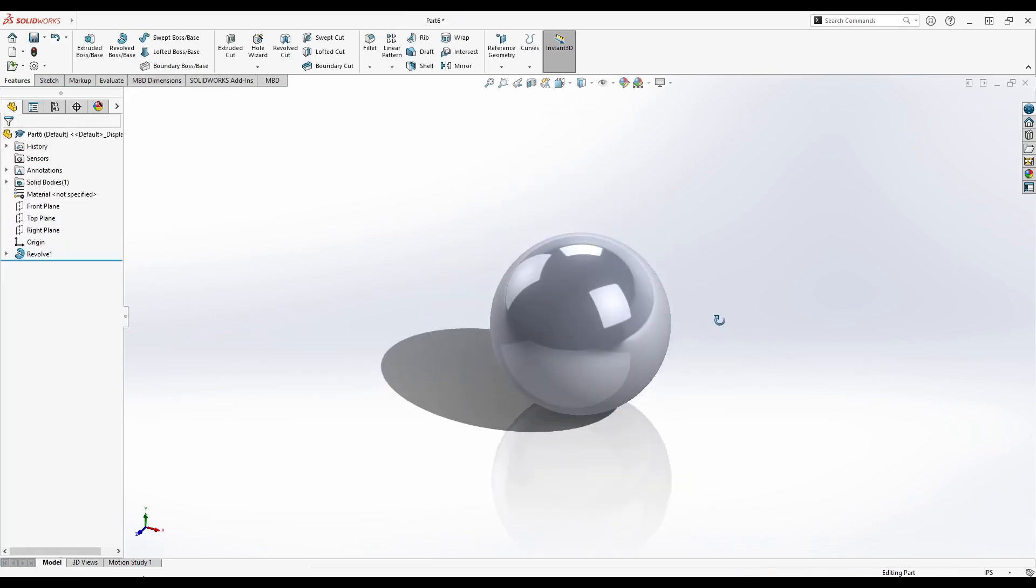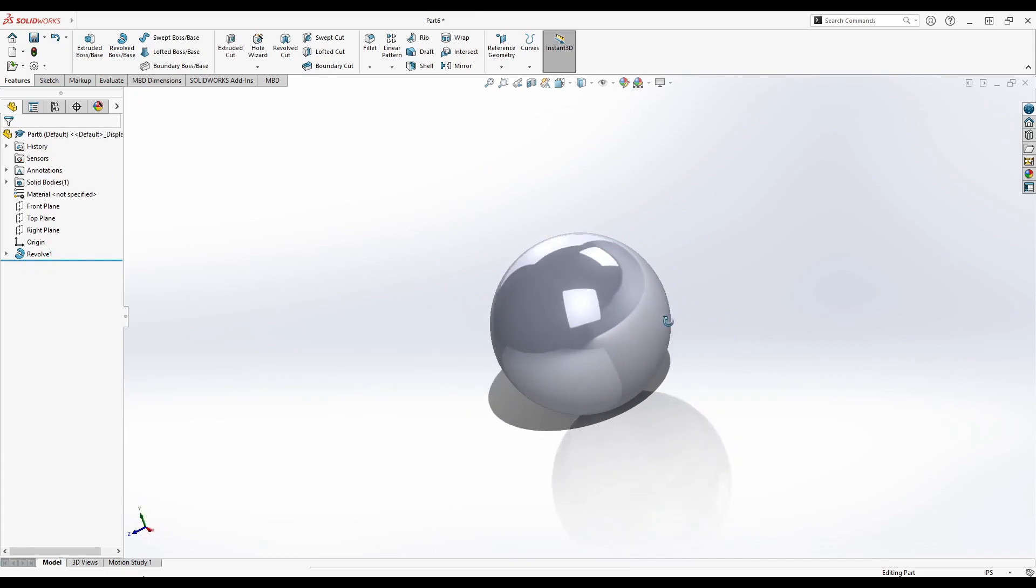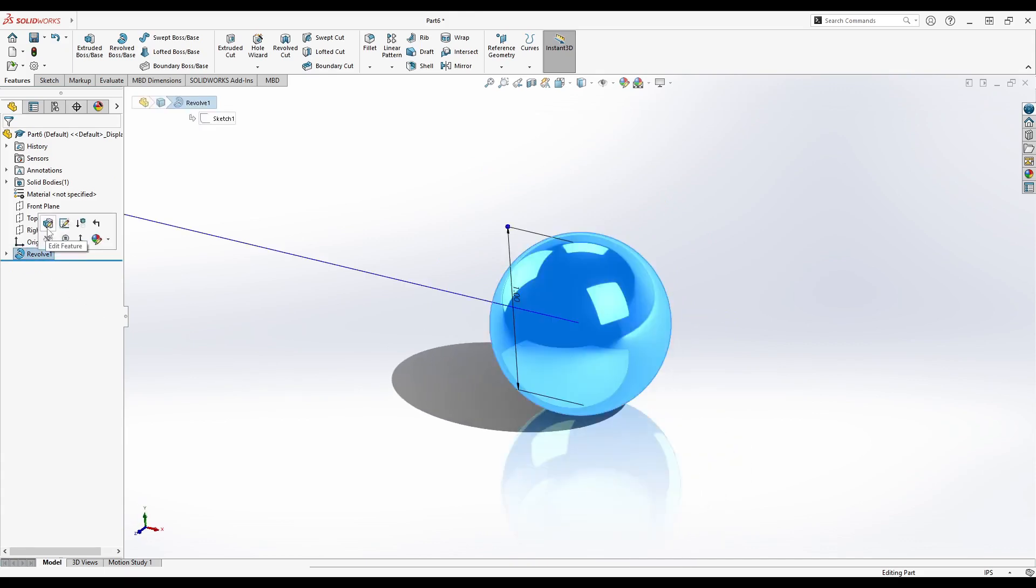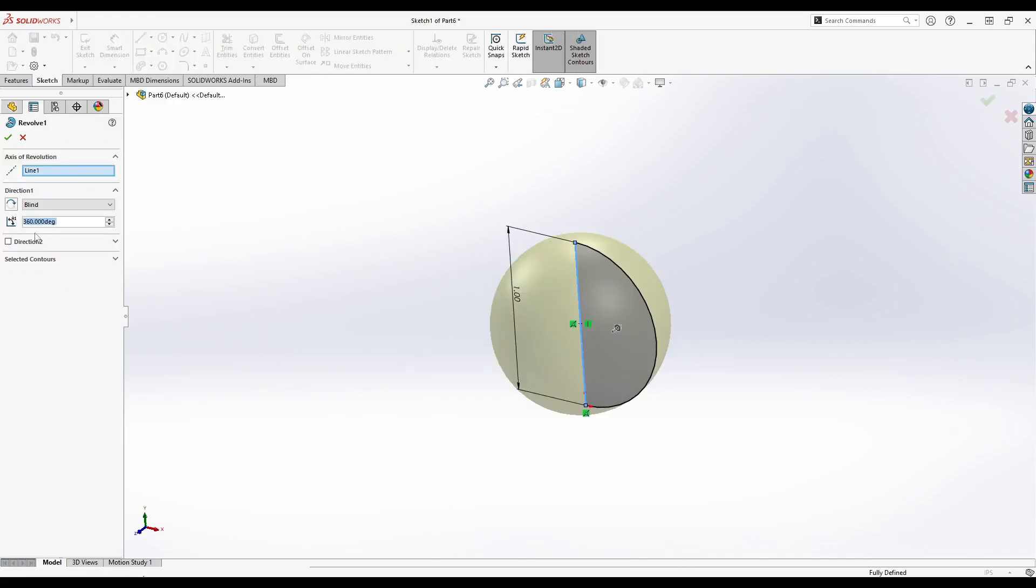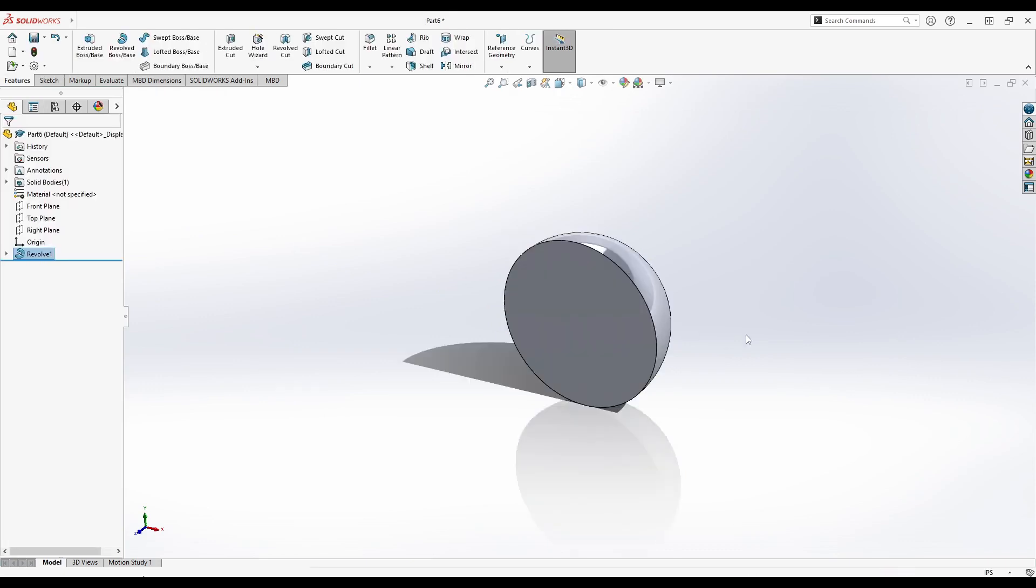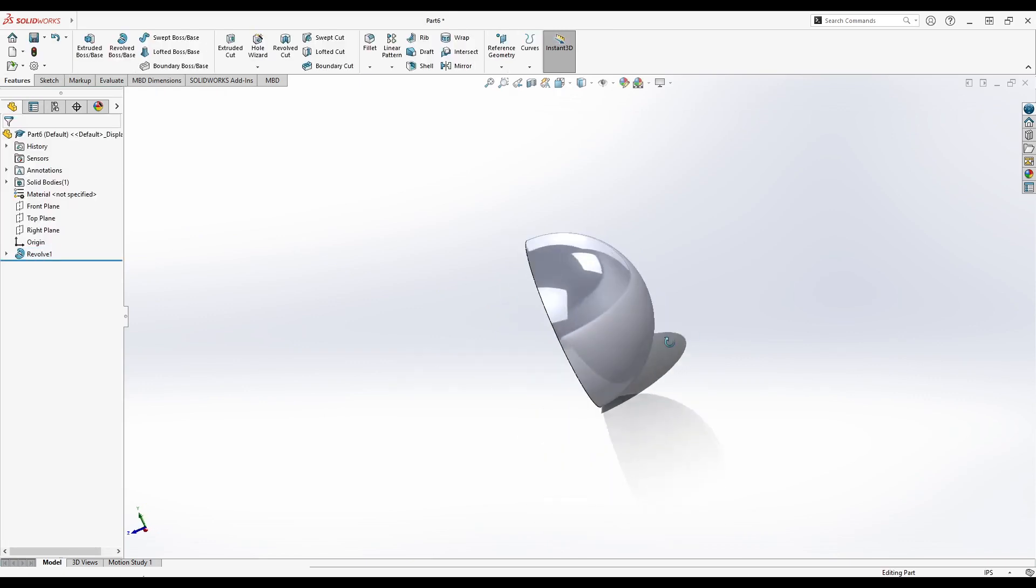This will create a solid sphere. If you would like to create a hemisphere, right-click on the revolve that was created and click Edit Feature. Set the angle to 180 degrees and click the green checkmark.